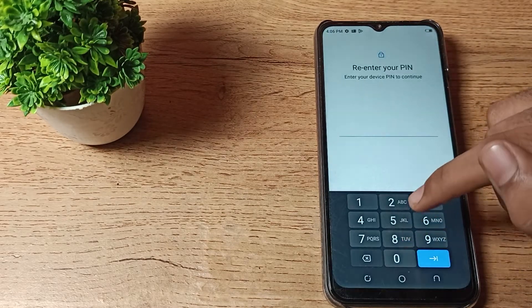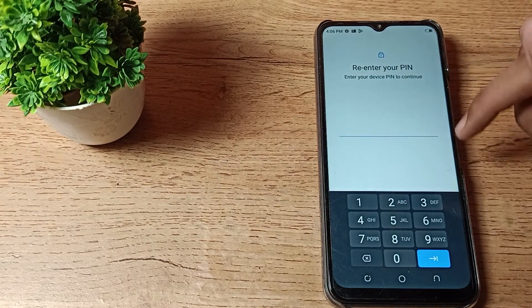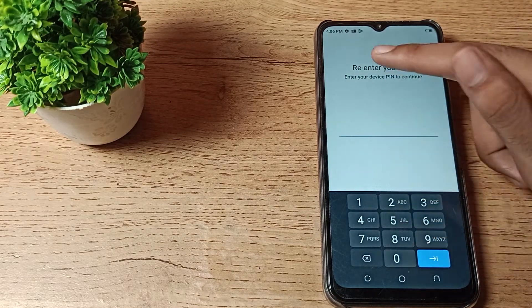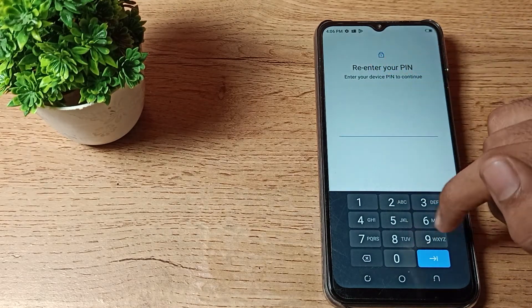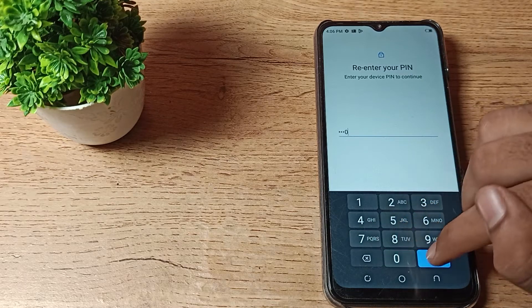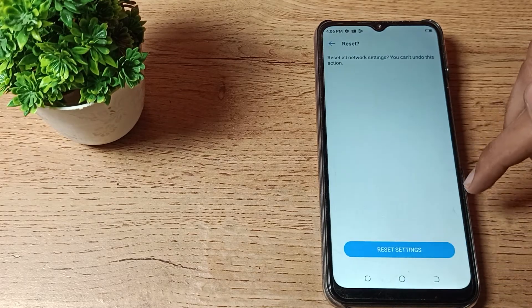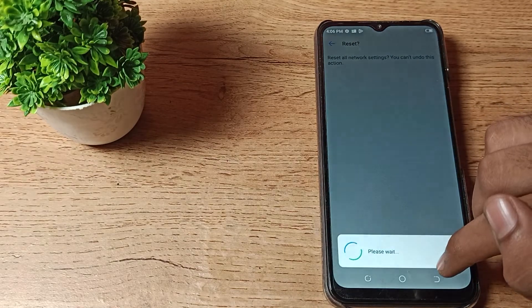After that, you can see this notification. You can see enter your device pin to continue. So we will enter our pin. If you have any patterns, draw your pattern and tap here.